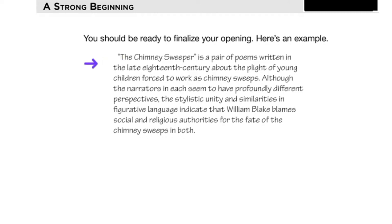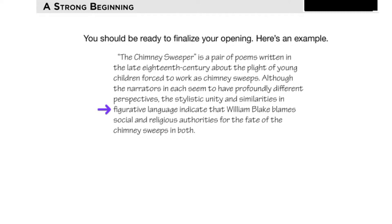Here's the first paragraph of the sample essay: 'The Chimney Sweeper is a pair of poems written in the late 18th century about the plight of young children forced to work as chimney sweeps.' That's background information, and the author clearly understands the poet Blake. Then: 'Although the narrators in each seem to have profoundly different perspectives, the stylistic unity and similarities in figurative language indicate that William Blake blames social and religious authorities for the fate of the chimney sweeps in both.' That's a clear thesis — the author is putting forth a distinctive idea about the poet's purpose.